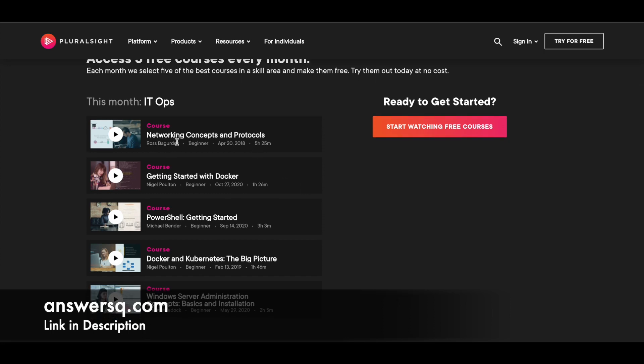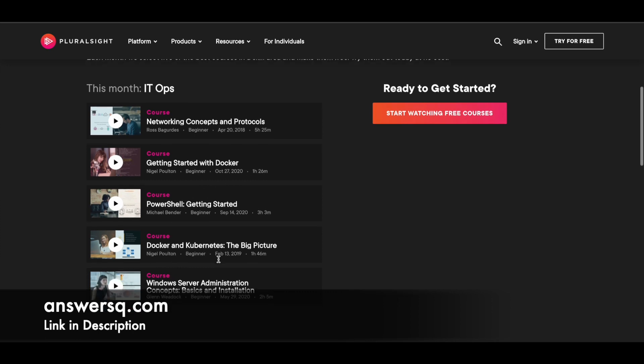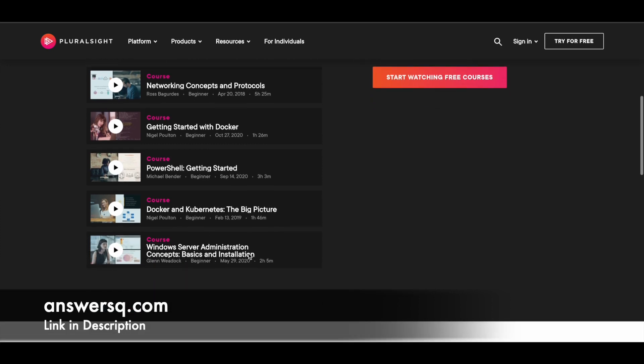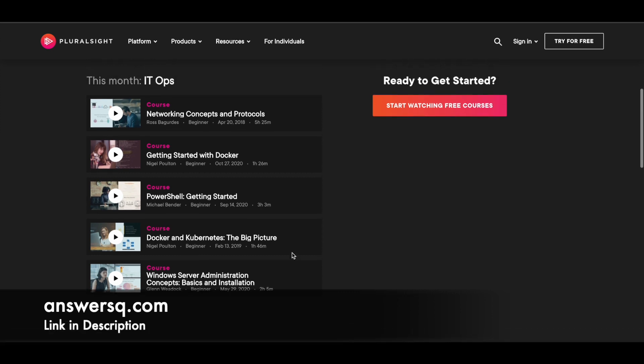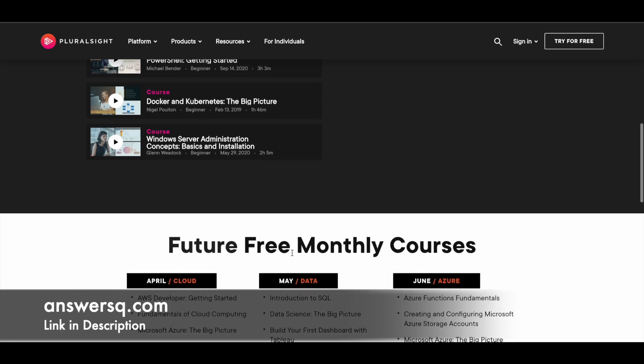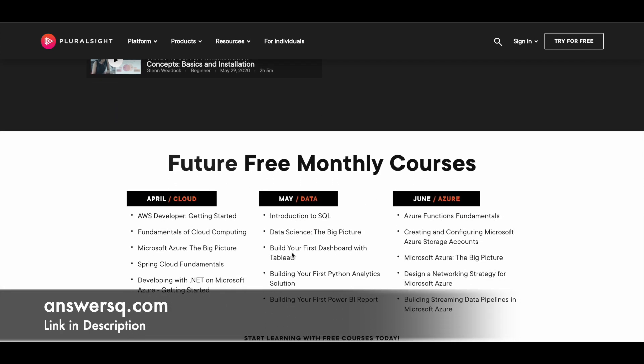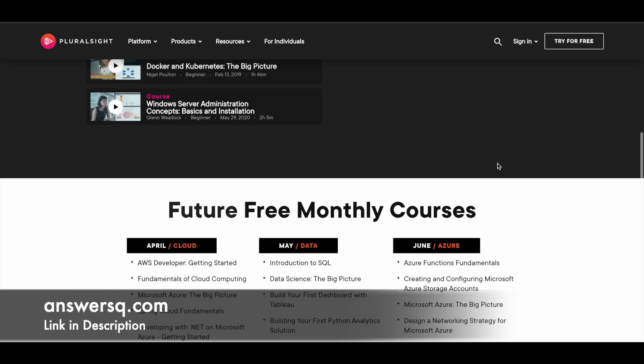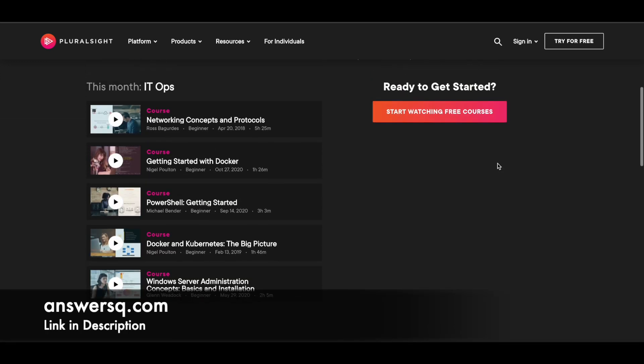Course 1 is Networking Concepts and Protocols, and the second one is Getting Started with Docker. You also have PowerShell, Docker and Kubernetes, and Windows Server Administration Concepts. So you have 5 free courses for this month, and for April, May, June you can see what courses you can get. These 5 courses are available now and you can learn for free and get the certificate for free.